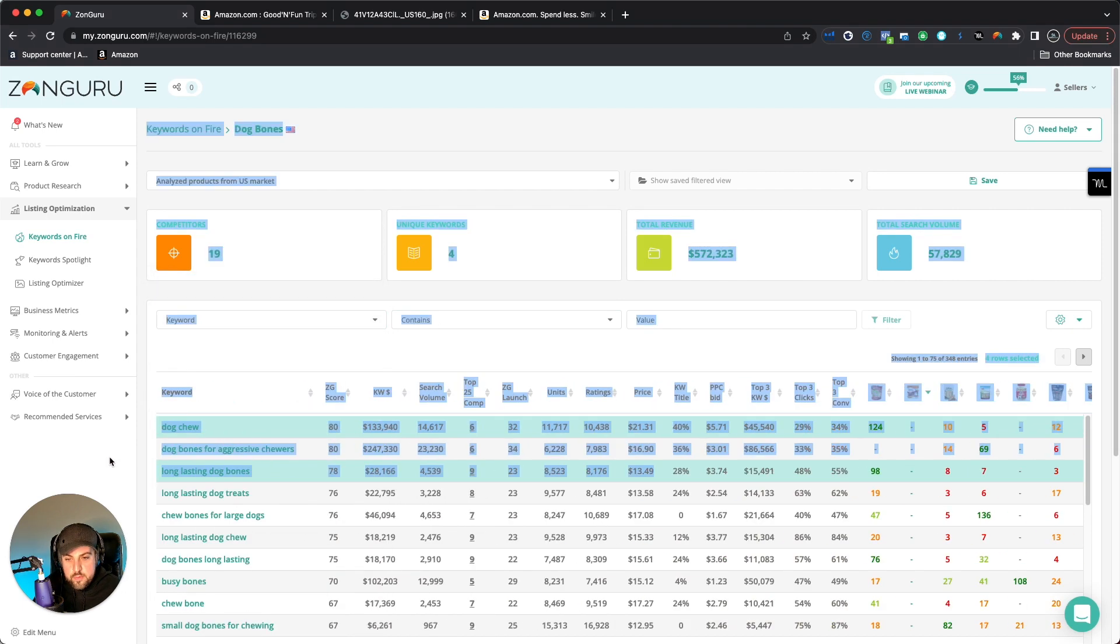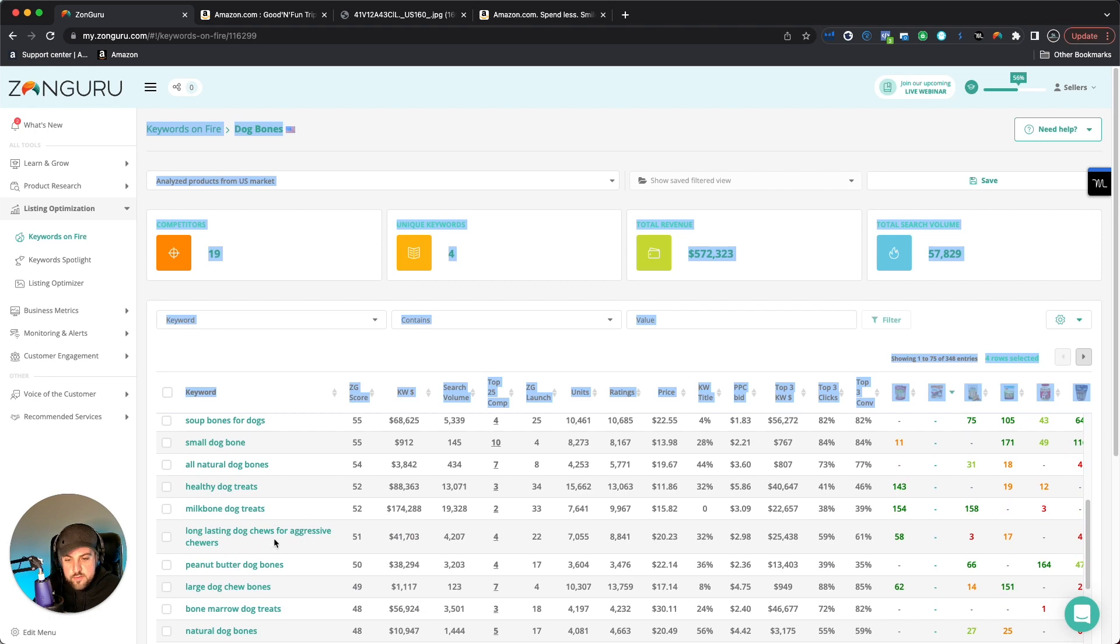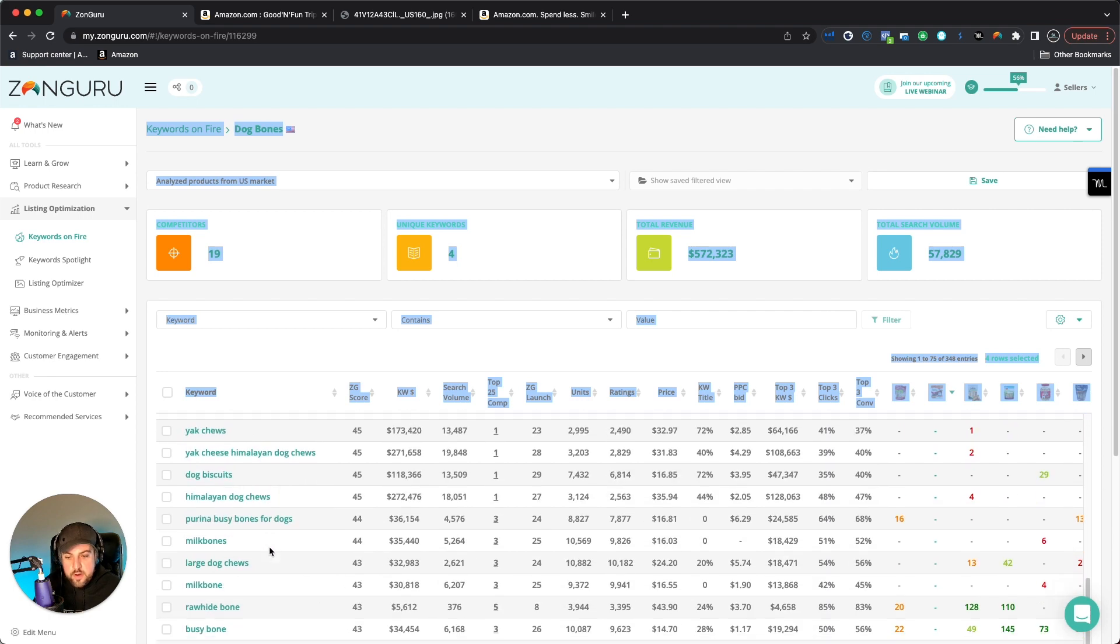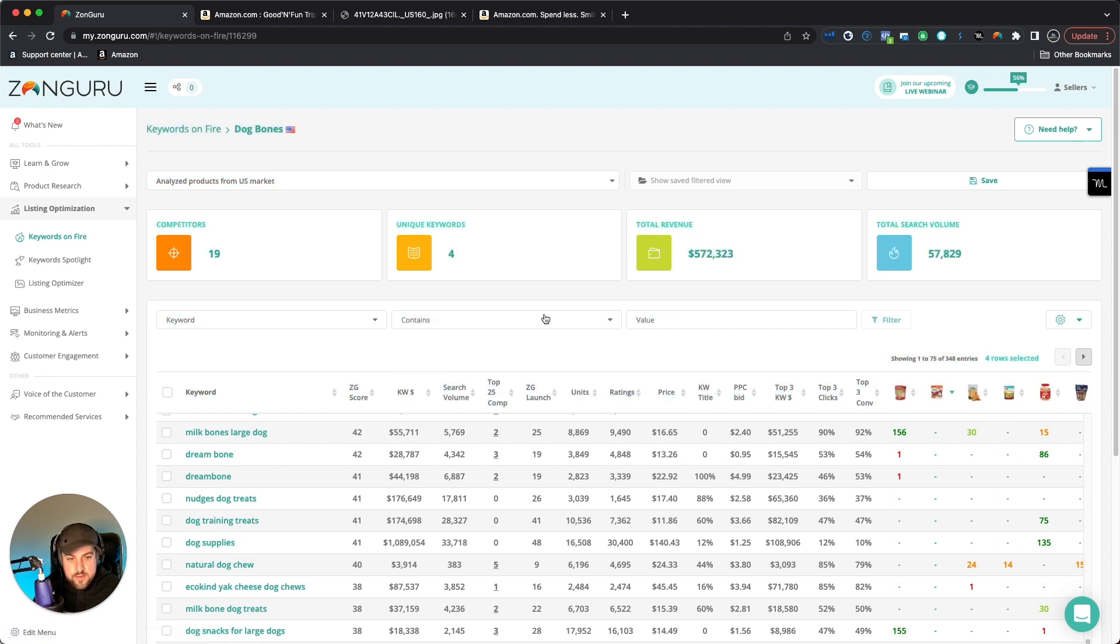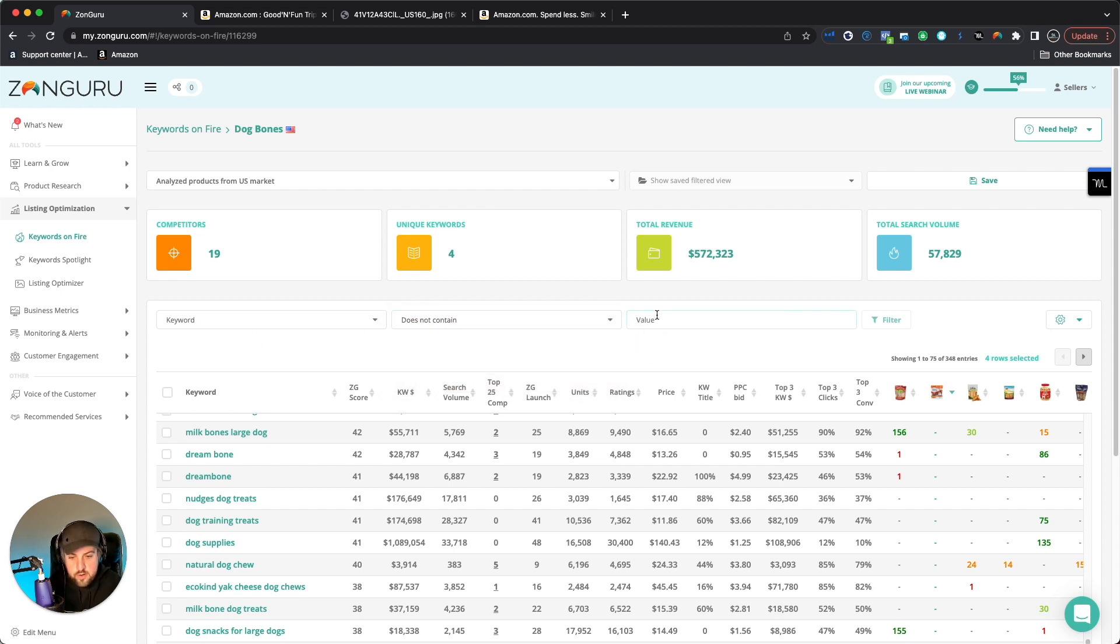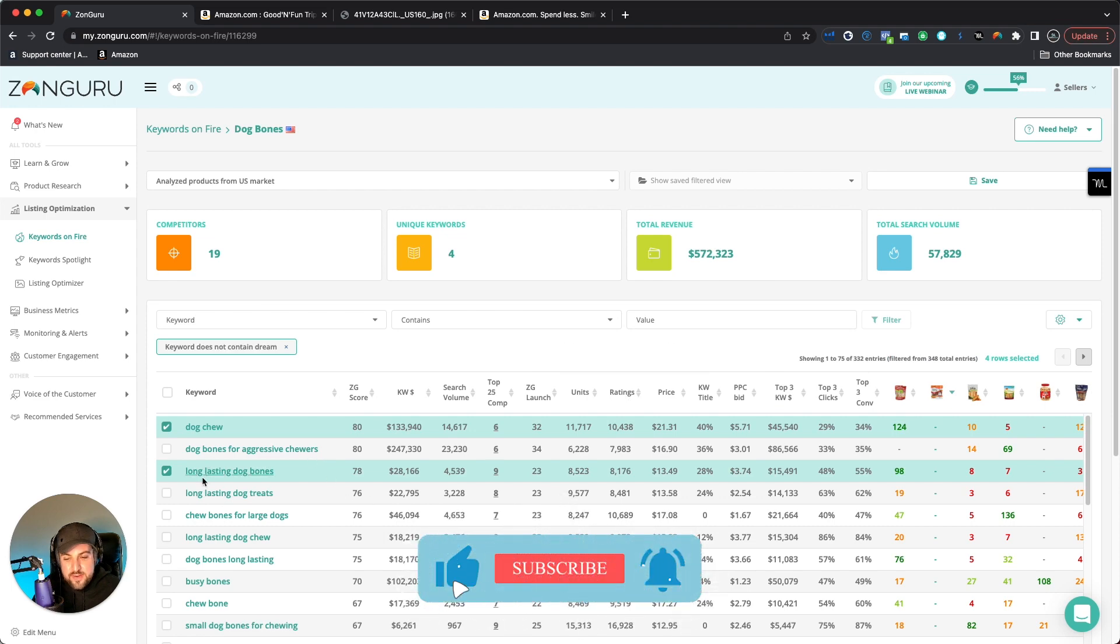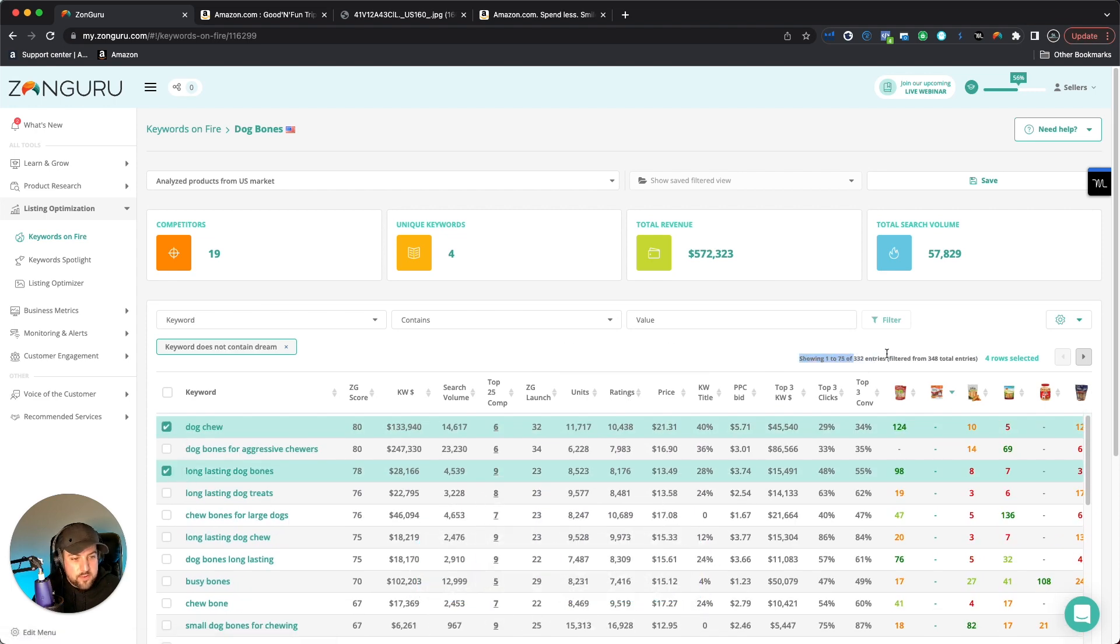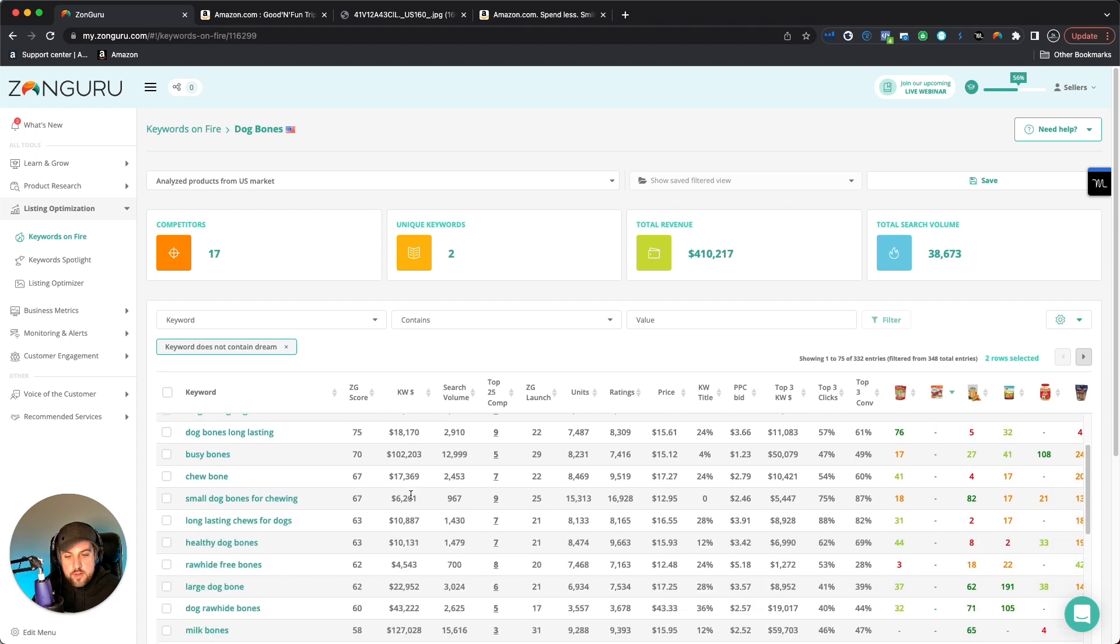Maybe they've got brand names in them or something like Dream Bone. I believe that should be probably a brand name. So what I'm going to say is if keyword does not contain dream. If I do dream and then I hit filter, now all of a sudden I'm going to get rid of that and going to have a lot smaller. It's only down to 332. But as you go in and as you're starting to identify things, now all of a sudden you're going to be able to filter down more and more and get this list down smaller and smaller.